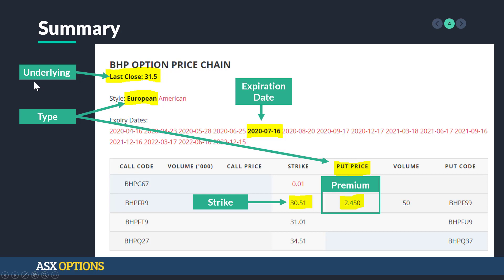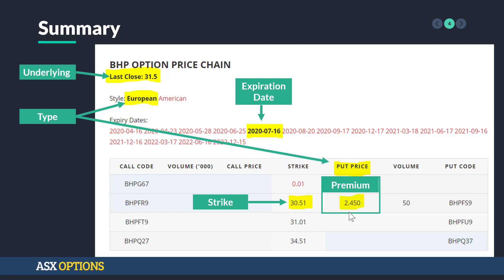In summary, all options contracts have a few key components or terms: the underlying; the type of option — in this example, a European put; the expiration date, so how long until the contract expires; the strike, or the level that we're willing to buy or sell at; and the premium, the amount that changes hands from the buyer to the seller. Thank you very much for listening. This is ASX Options — please join us for the next video.